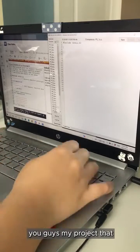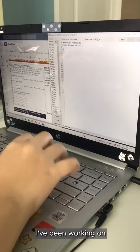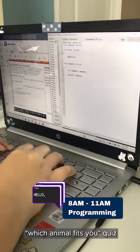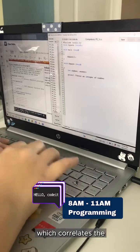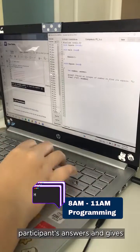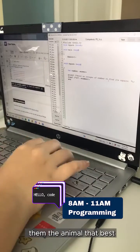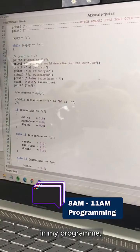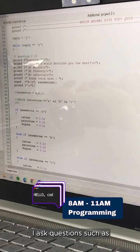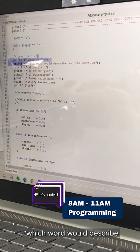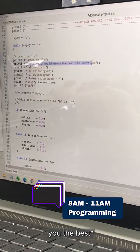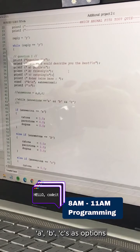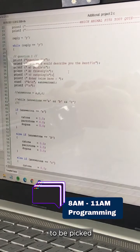I'm going to share with you guys my project that I've been working on for programming. My project is a Which Animal Fits You quiz, which correlates the participants' answers and gives them the animal that best suits their personality. In my program, I ask questions such as which word would describe you the best, giving ABCs as options to be picked.